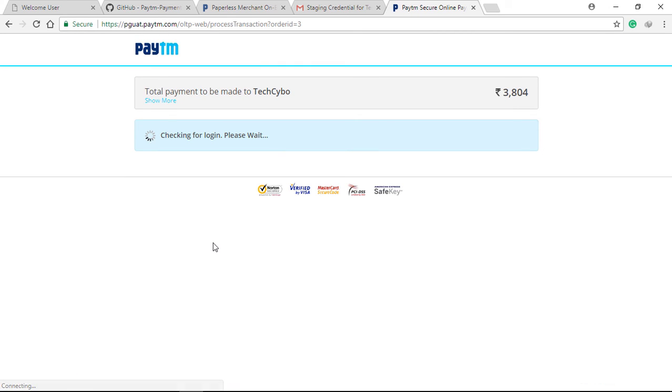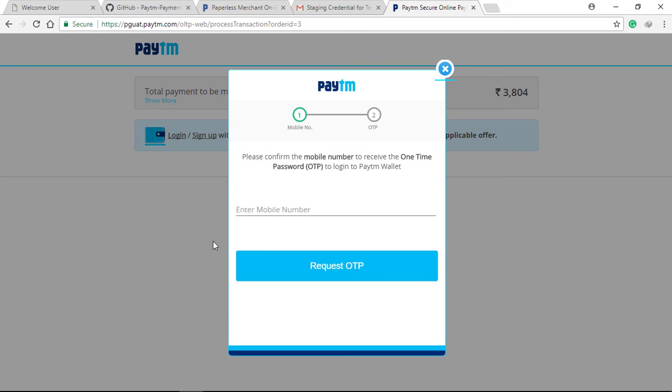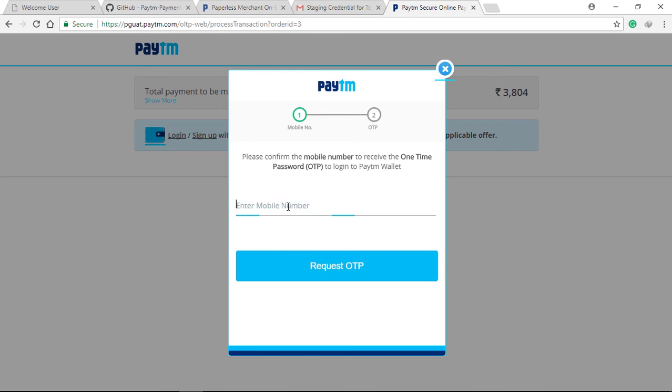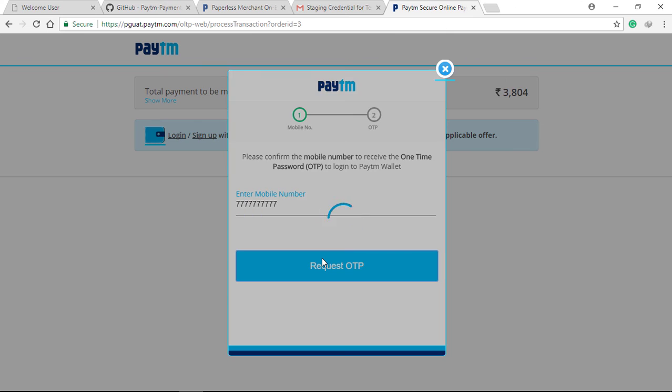Success! You have now integrated Paytm payment gateway. In the email, we also received test wallet. Enter the details and make some payments.